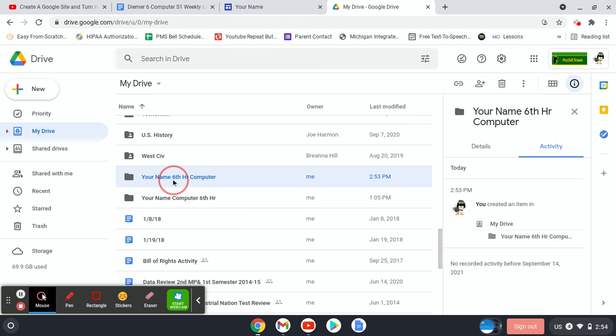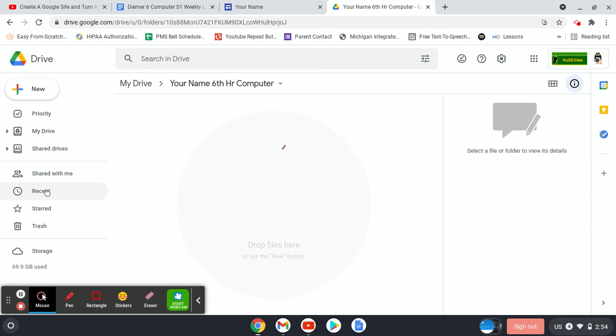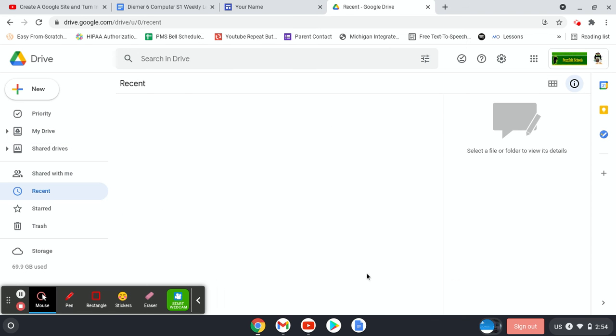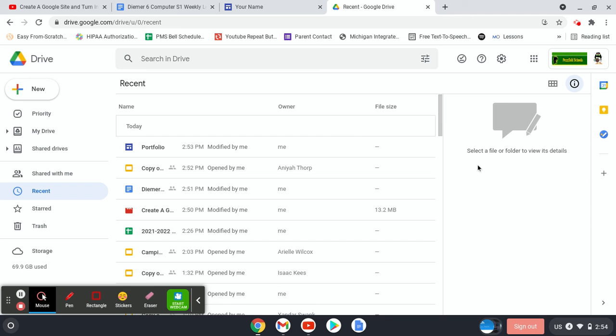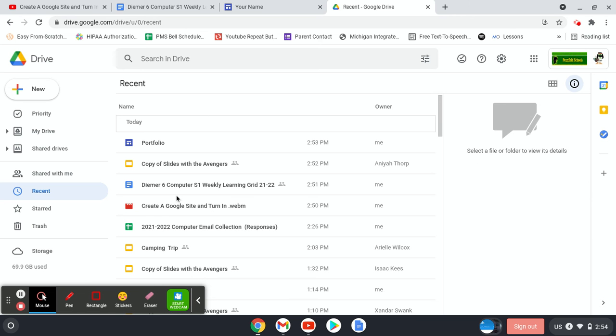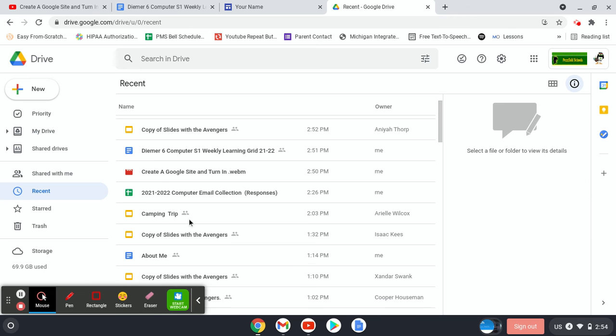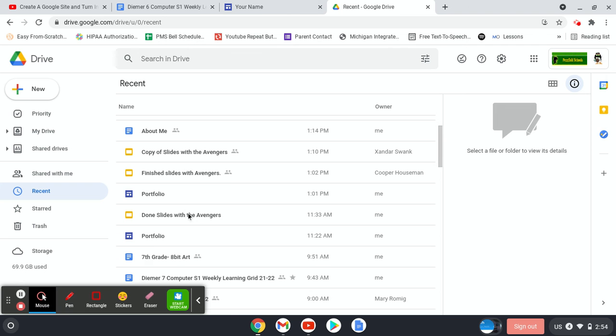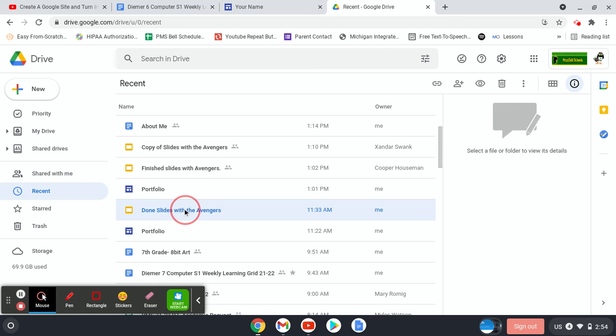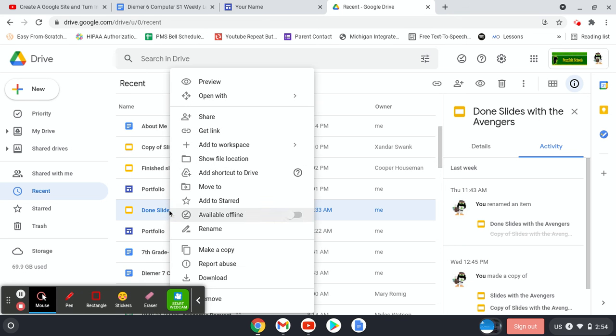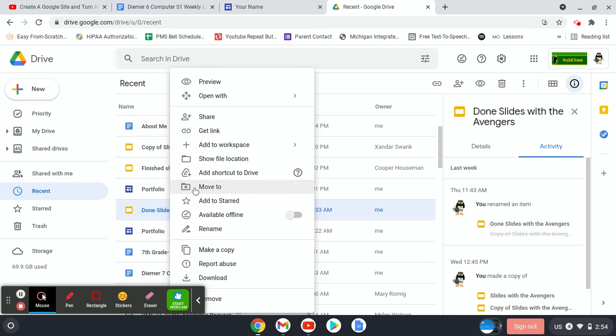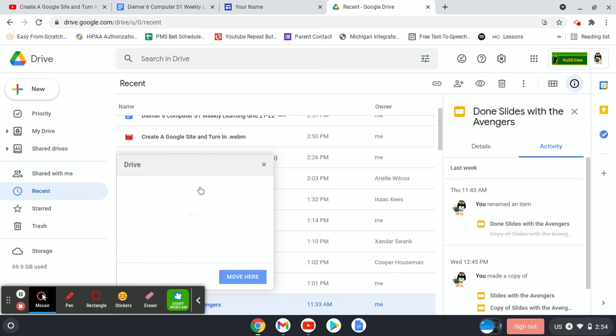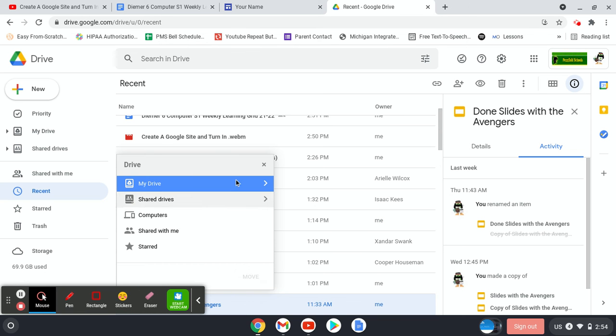Another thing we need to do is we need to add our Google Slides into this folder. In order for this to work, it has to be in your folder. So let's say here is my Google Slides. I can open it up or I can right click again, which is two finger click, click on move to. So right click, move to.